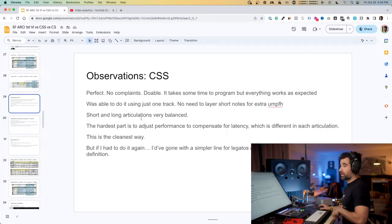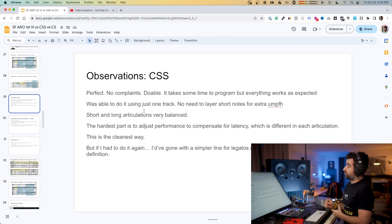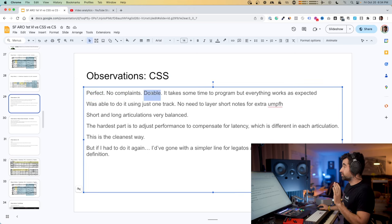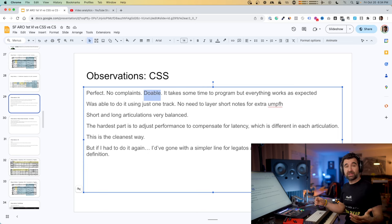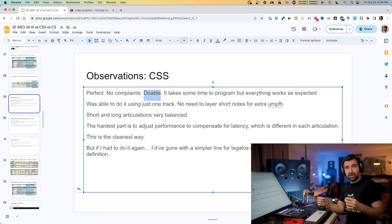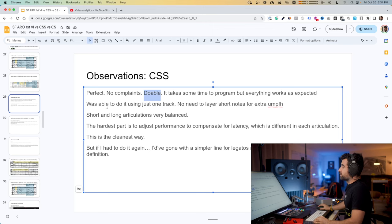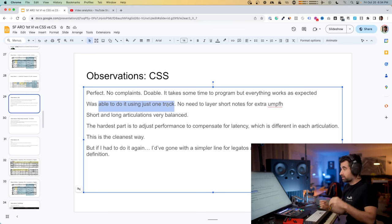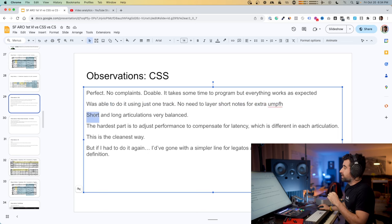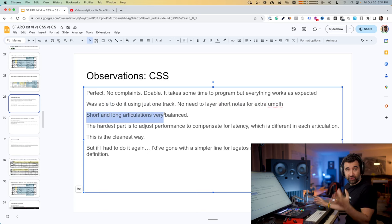My take on this: the first one was CSS — Cinematic Studio Strings. Perfect. No complaints. Doable. It takes some time to program, but everything works as expected. We could have made it sound a little bit better with more time, but in 20-25 minutes you get a good result. As you're programming it, it just does what is expected. I was able to do it in just one track using key switches, without having to layer short notes for extra oomph or definition or attack. Short and long articulations are very balanced.